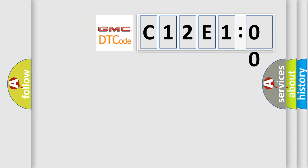So, what does the diagnostic trouble code C12E100 interpret specifically for GMC car manufacturers?